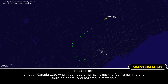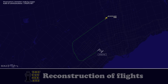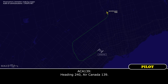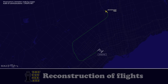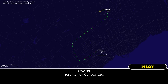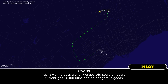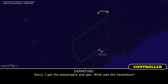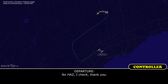Canada 139, when you have time, can I get fuel remaining, souls on board, and hazardous materials? Sure, just stand by. Canada 139, fly heading 240. Heading 240, Canada 139. Toronto, Air Canada 139 — go ahead. We're on pass — 159 souls on board, current fuel 16,400 kilos, and no dangerous goods. I got the passengers and fuel — what was the hazardous? No hazardous materials on board. No hazard, I checked, thank you.